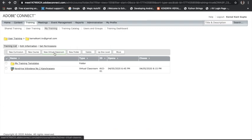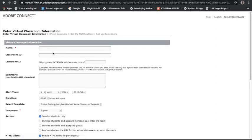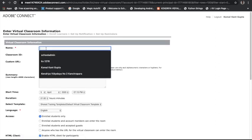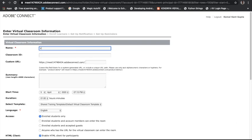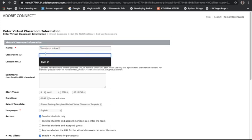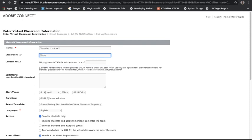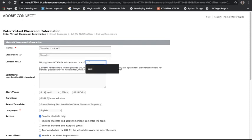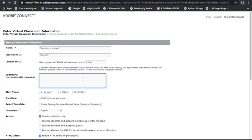Let us create a new virtual classroom — say 'Chemistry Lecture 2.' Every day you can create one virtual classroom and users will log into that. You name it something like 'Chemistry Lecture 2 — Second Lecture.' Give it a classroom ID, and you can also set a custom URL. For example, I am creating the URL as 'chem,' and you can write any name in the summary field.